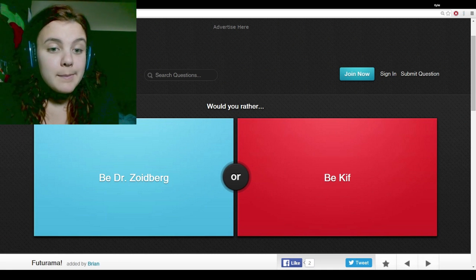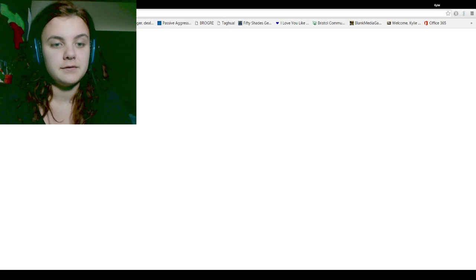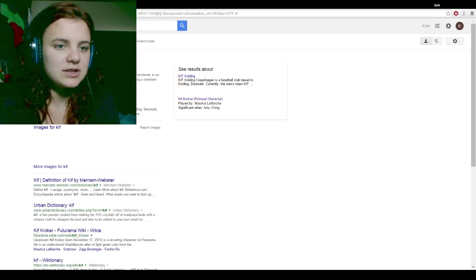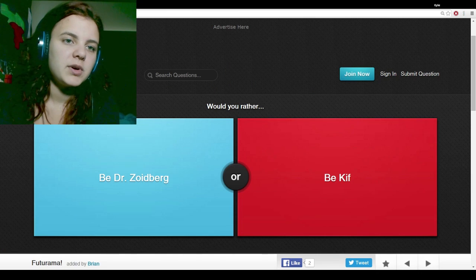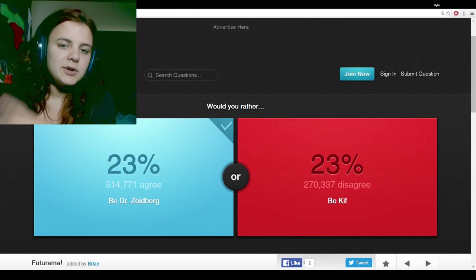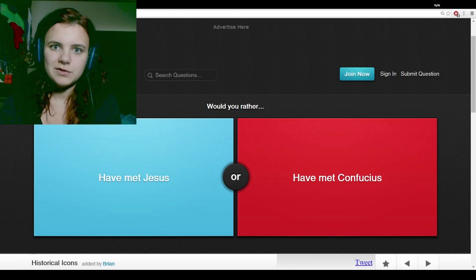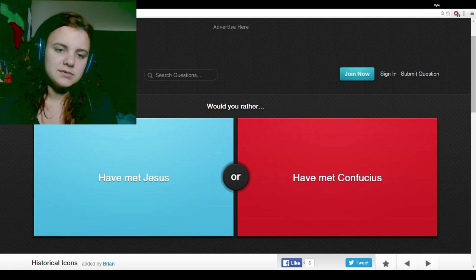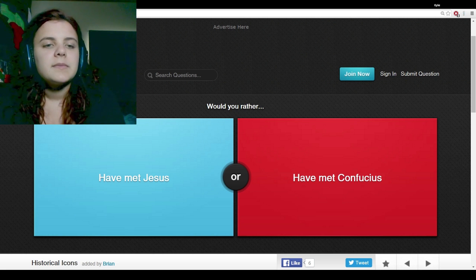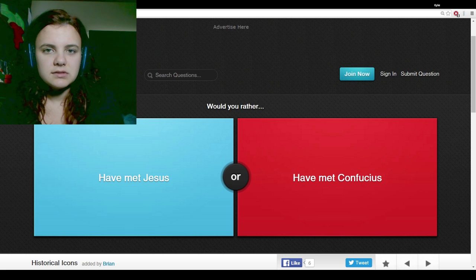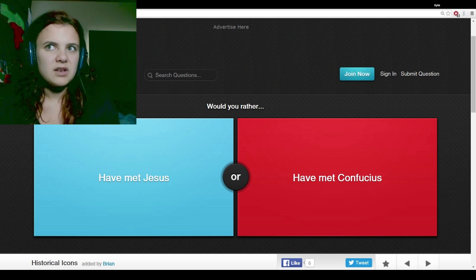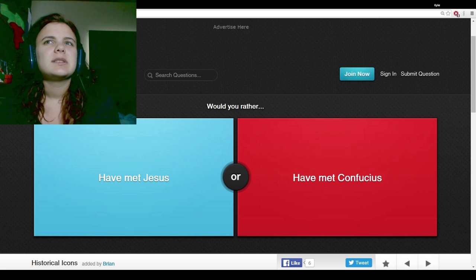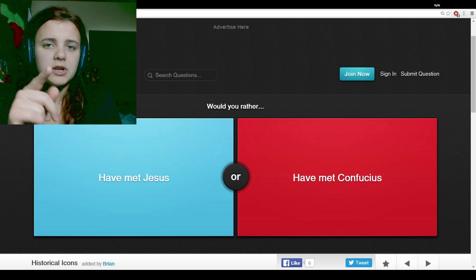Would you rather be Dr. Zoidberg or be Kif? What is Kif? I don't know what Kif is. Because I don't watch Futurama. I know who Zoidberg is because he's, like, one of the main characters. I don't watch Futurama. I don't watch The Simpsons. I don't really watch anything that the makers of The Simpsons have done. Because I don't think it's very funny. There's only, like, a couple characters that I think are funny. But I don't really like the show itself. I like the video games, though.